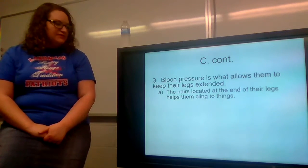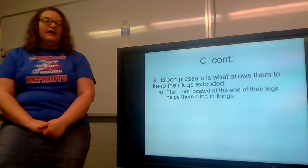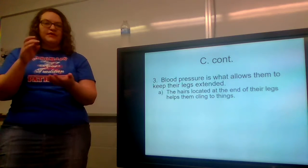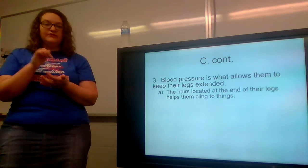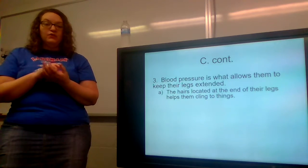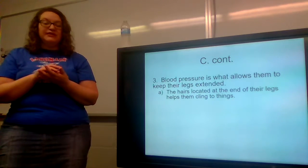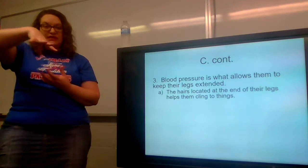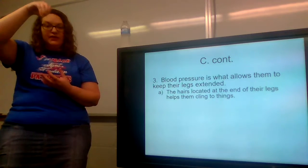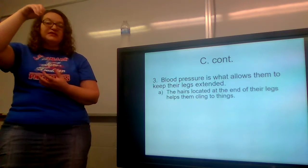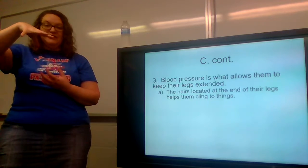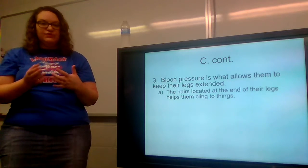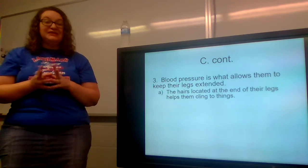Blood pressure is what allows spiders to keep their legs extended. If you squish the body of a spider or poke a hole and cause it to bleed, the lack of blood pressure to the legs will actually cause those legs to shrivel up and fold up under the body. The blood pressure that flows through them is what helps keep them extended. The hairs located at the end of their legs help them cling to things — their hairs are almost like mini hands for them.